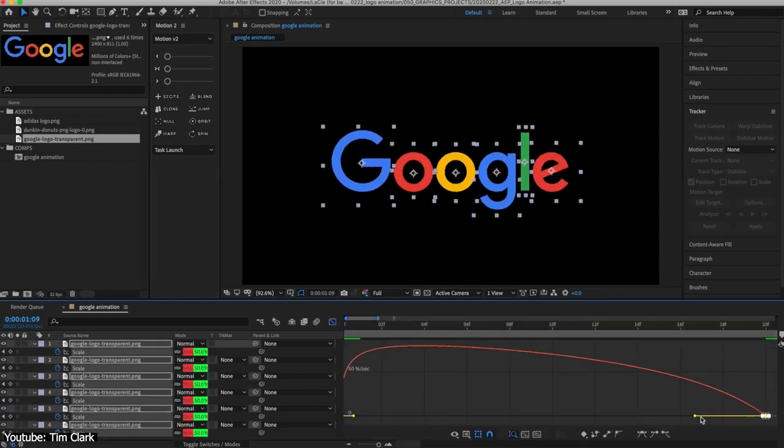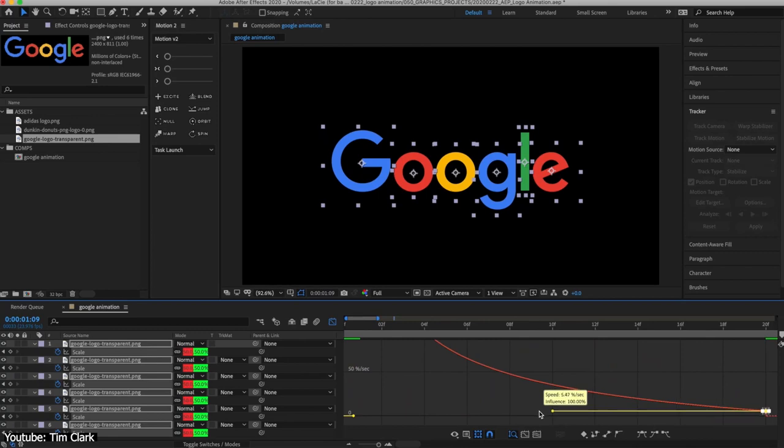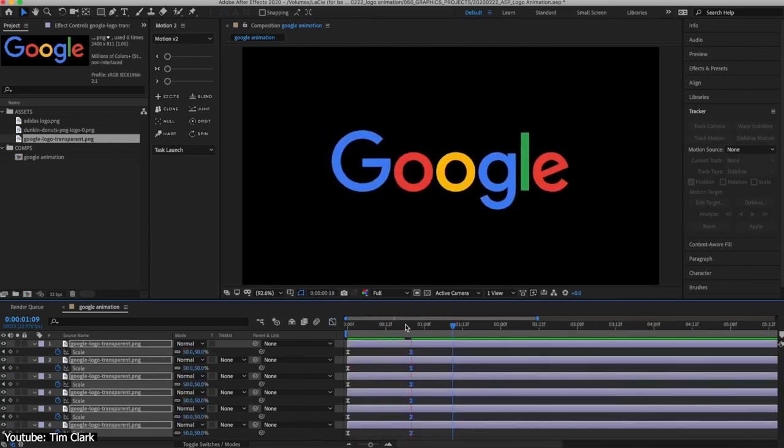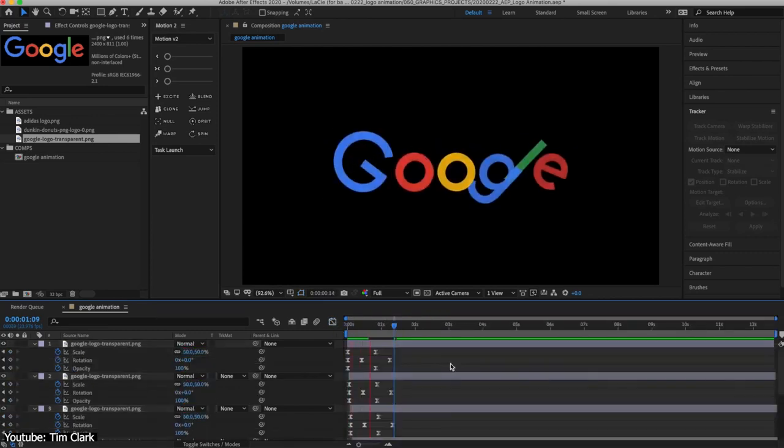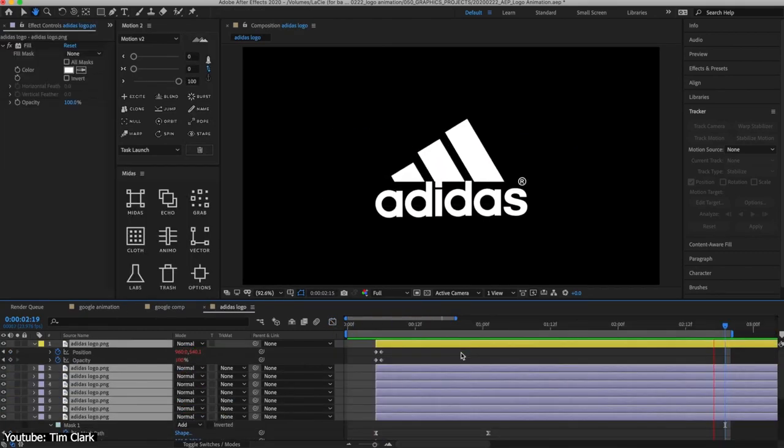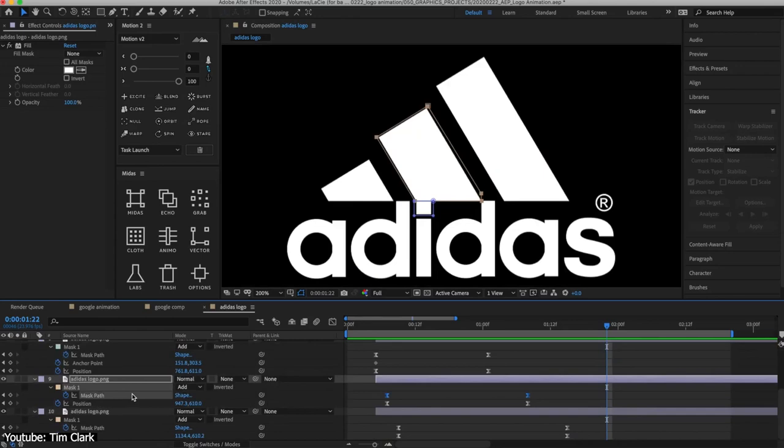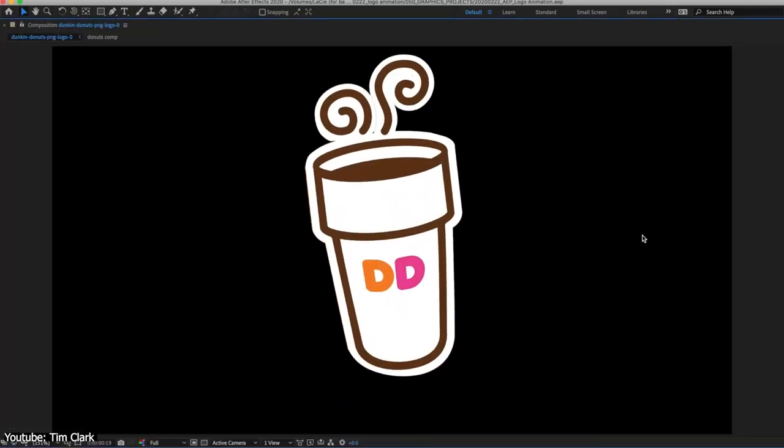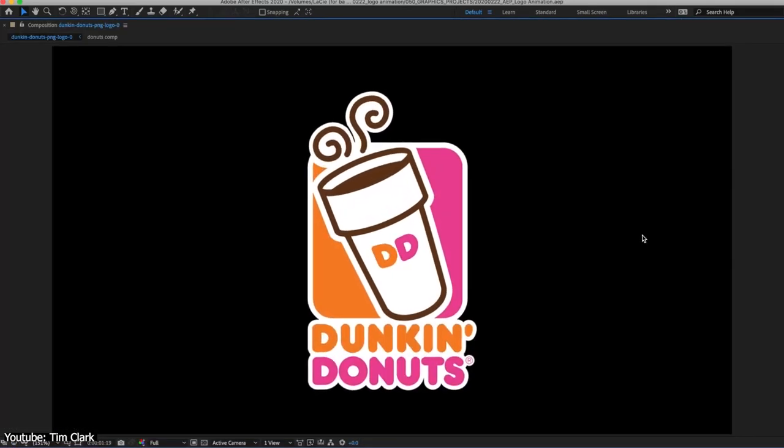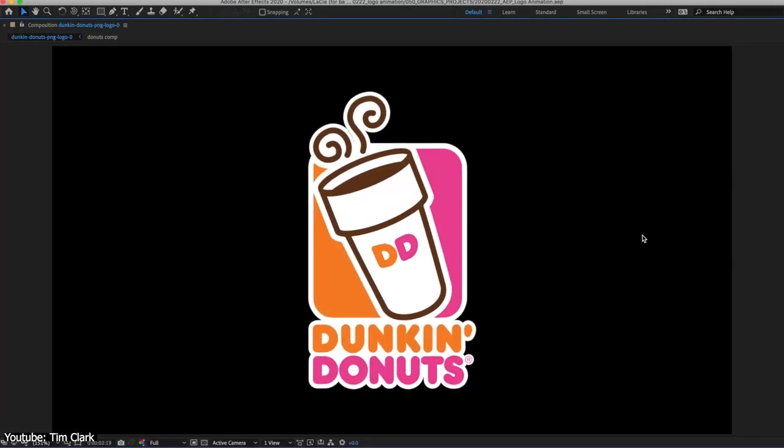This should not only help you learn how to animate a logo, but can also serve as an introduction to After Effects in some way, thanks to Tim's easy-to-follow approach.